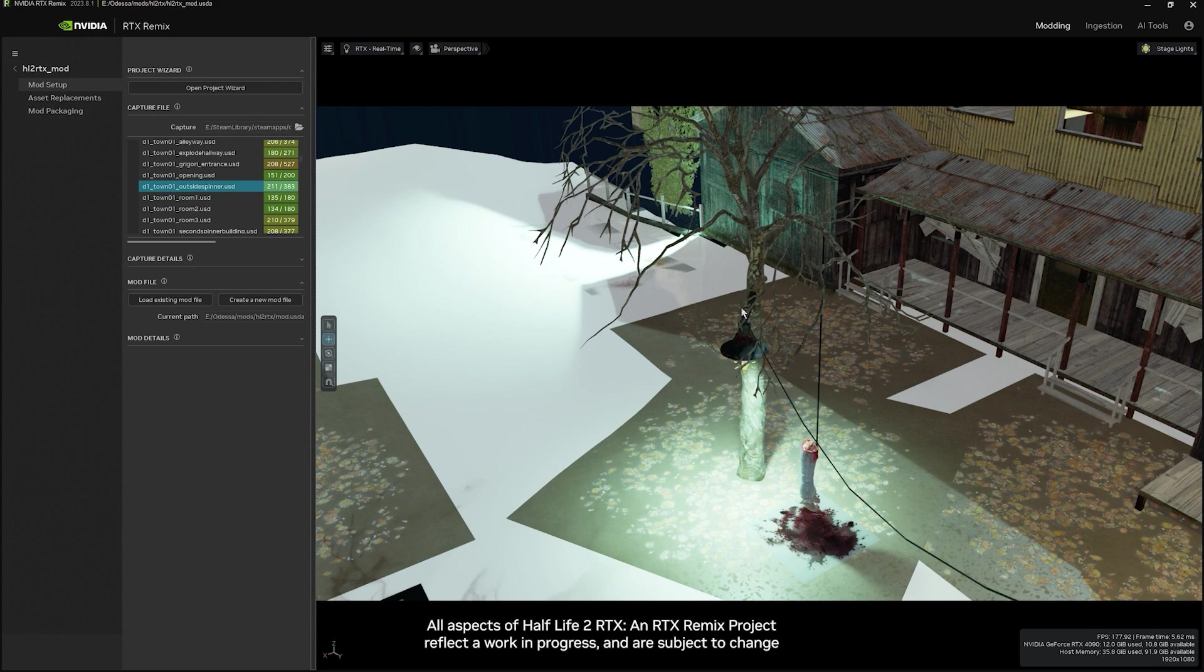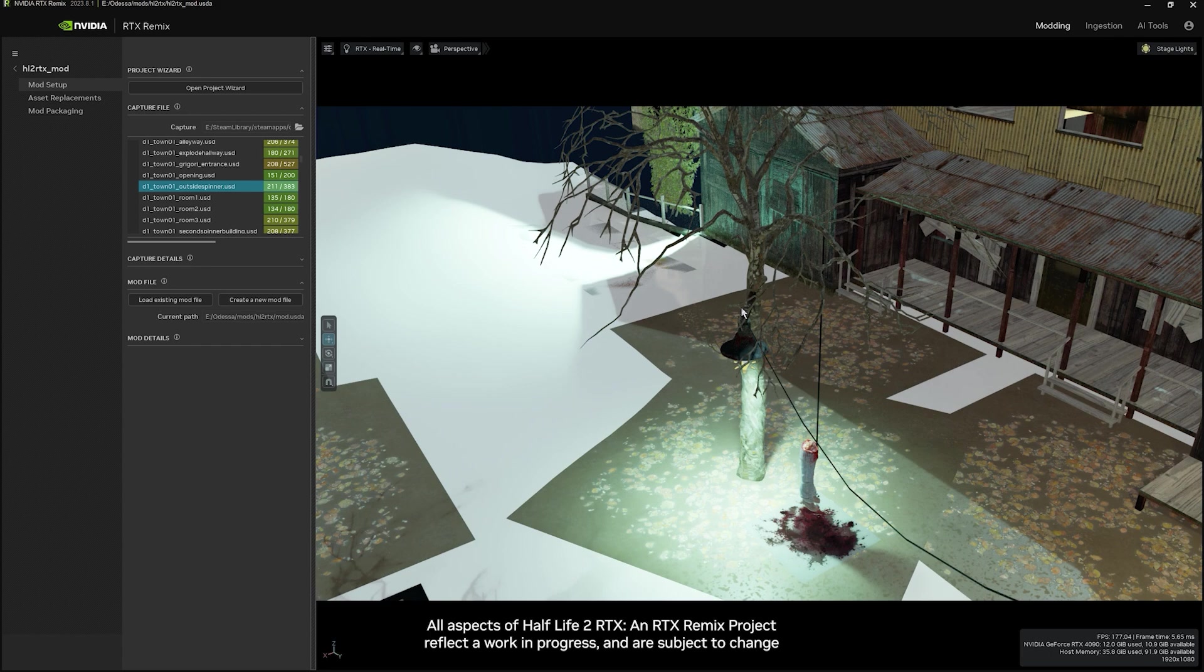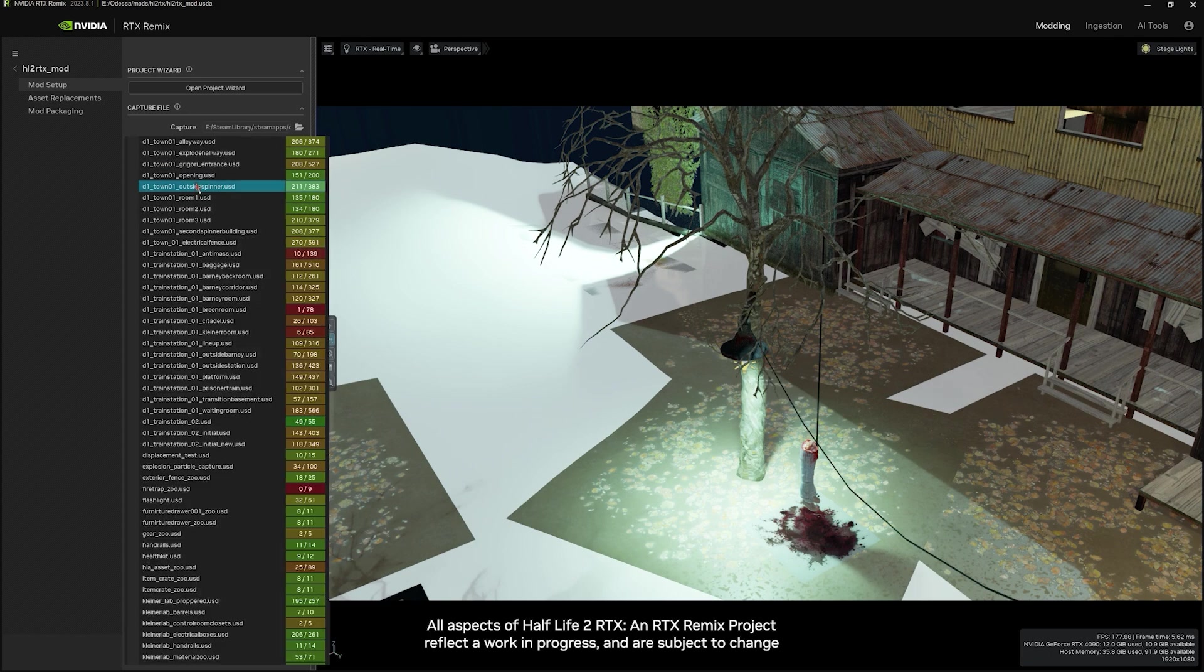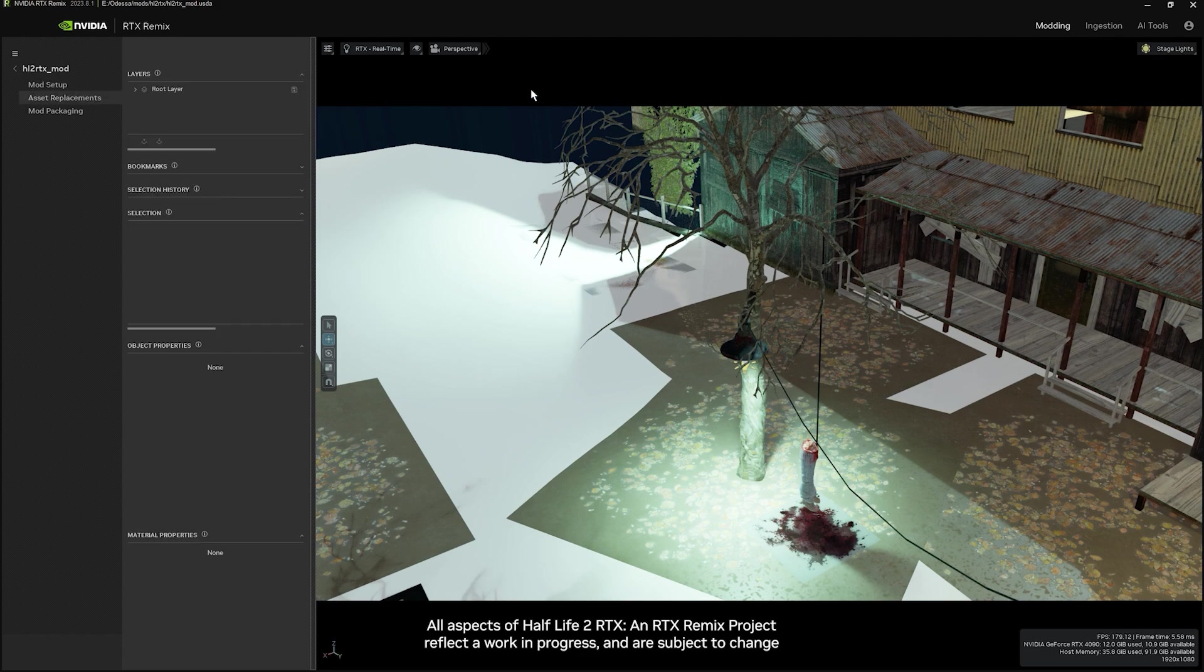Let's take a quick look at how you update lighting in Remix. When using Remix, just like when you're updating textures or materials, you'll need to start with a capture. So after you've already set up your project and taken captures, you can come back into Remix, load one of them like I have here, and then you can go to Asset Replacements just like you would if you're going to replace an asset or texture.